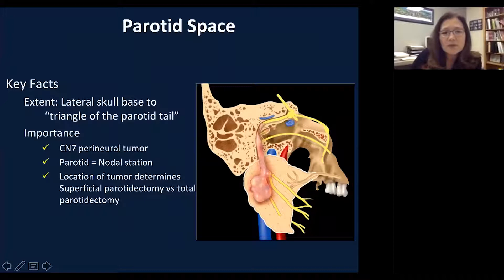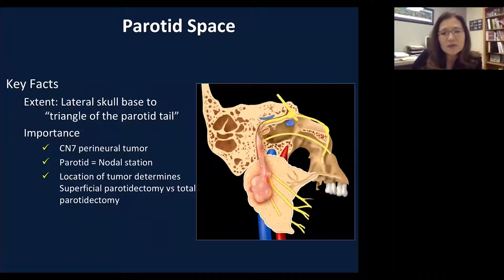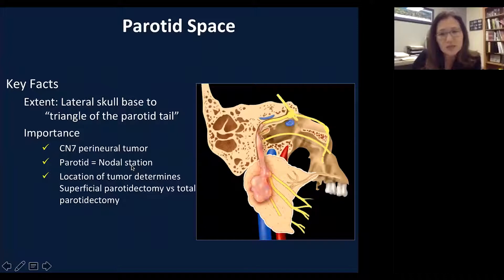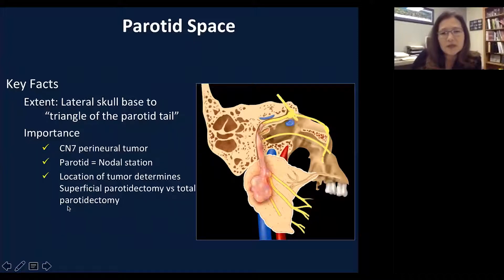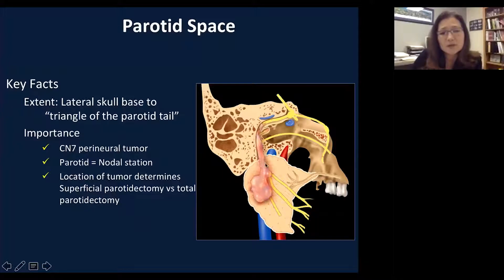In the sagittal view, the parotid gland is immediately underneath the skull base, adjacent to the external carotid artery and external auditory canal. Cranial nerve seven represents a potential source of perineural tumor spread. Because of the lymph nodes within the parotid gland, tumors can sometimes metastasize to intraparotid lymph nodes and mimic a primary salivary gland tumor. The location of a tumor determines superficial parotidectomy versus total parotidectomy: if the tumor is deep to the facial nerve, the surgeon will take the entire parotid gland out; if the tumor is superficial to the facial nerve, a superficial parotidectomy may be performed.